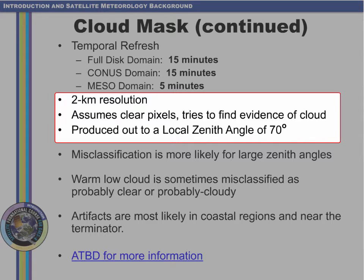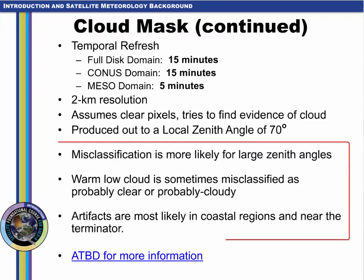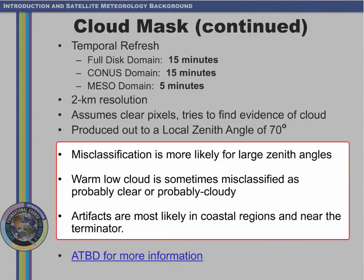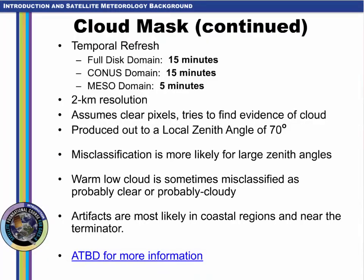The cloud mask has 2 km resolution and seeks evidence of clouds having assumed a clear field of view. It is produced out to a solar zenith angle of 70 degrees. There are known limitations with the cloud mask, chiefly at high zenith angles, over warm clouds, and in coastal regions or near the terminator, which is the divide between day and night.